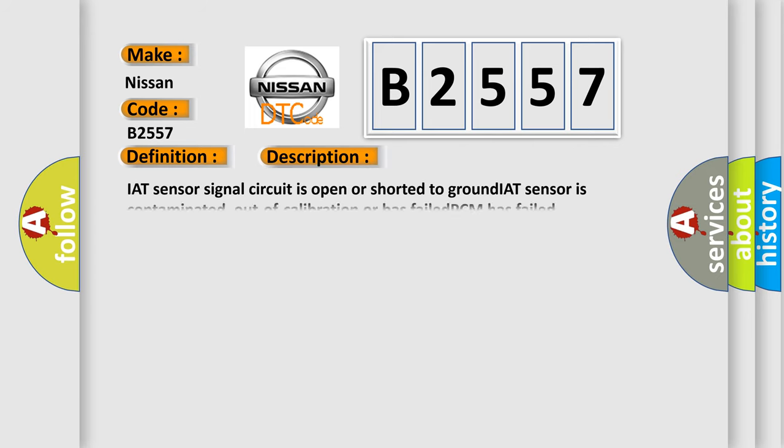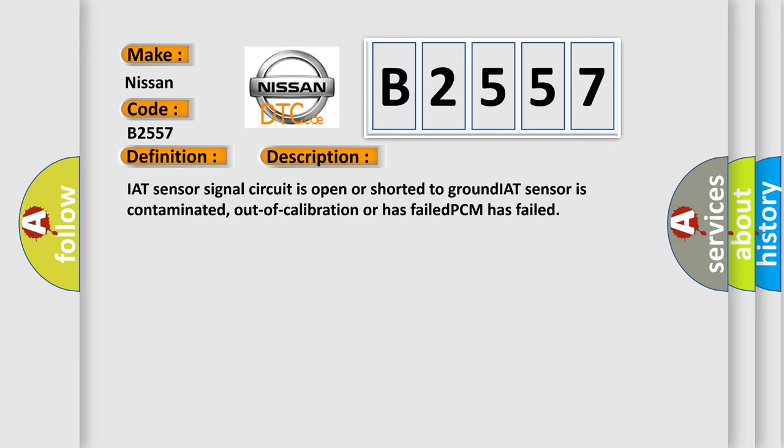And now this is a short description of this DTC code: IAT Sensor Signal Circuit is Open or Shorted to Ground, IAT Sensor is Contaminated, Out of Calibration or Has Failed, PCM Has Failed.